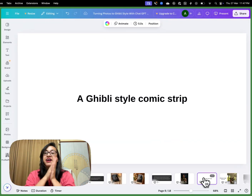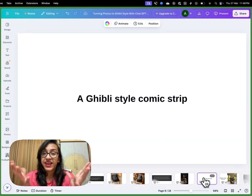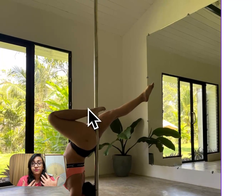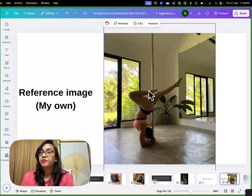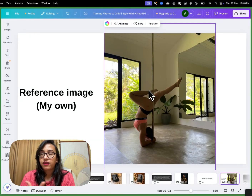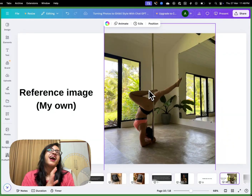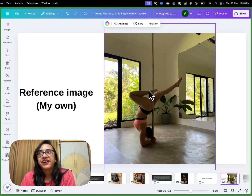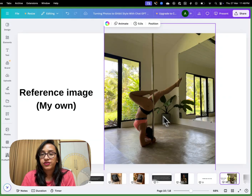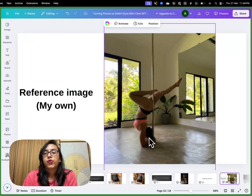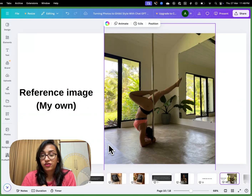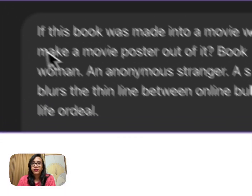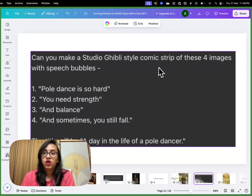Now let's come to the Ghibli style trend that has taken the internet by storm. The first thing I tried was to give it a picture of me pole dancing. For those who don't know me, I'm also a pole dancer — it's one of my favorite hobbies, I pole dance four to five times a week. I recently went to Sri Lanka and this was taken at a beautiful studio in Ahangama. I gave ChatGPT four images of me and asked it to make a comic out of them.